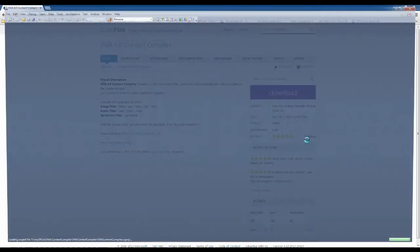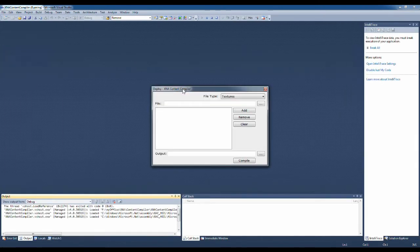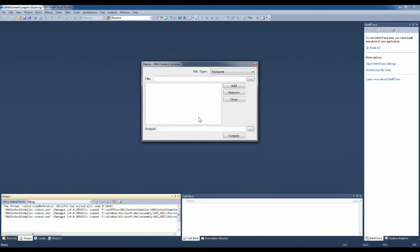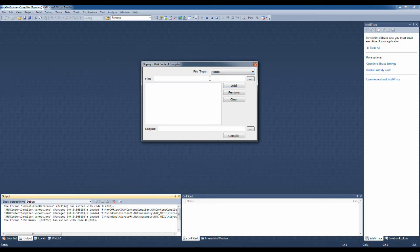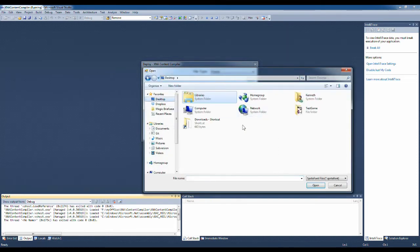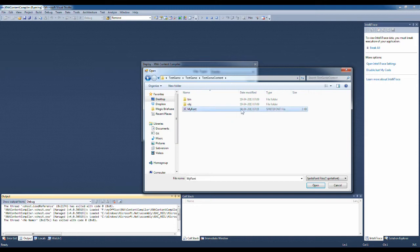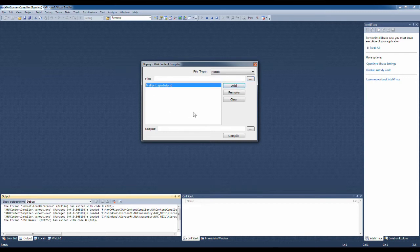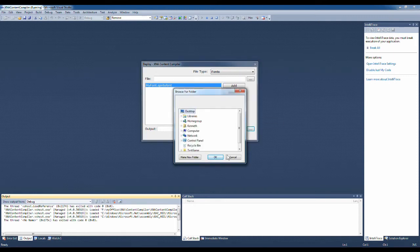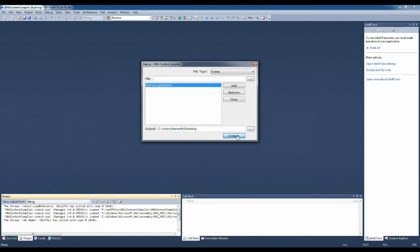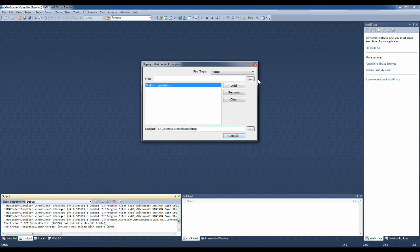When you run that project it will look like this. You have some different options here. This content compiler can compile these content files into XNB files that you are able to use in MonoGame. And here is the type of file you want to compile. In our situation we want to compile the font. And here I just need to navigate to the font we just made. So on my desktop in test game content is my sprite font file. So I add that file by pressing add. And then I basically just compile it. So what I do is I navigate to my desktop, press OK, and then I press compile. Files compiled. OK.